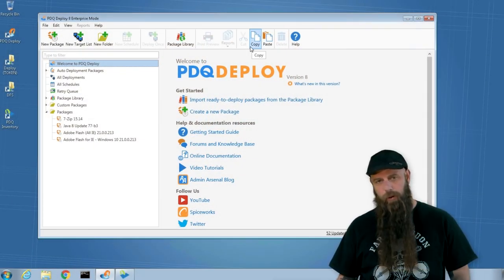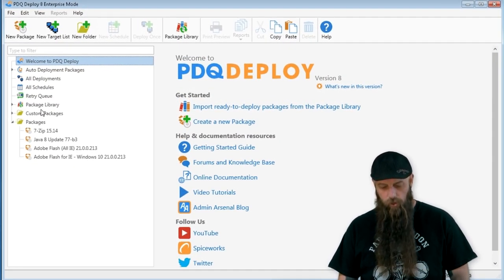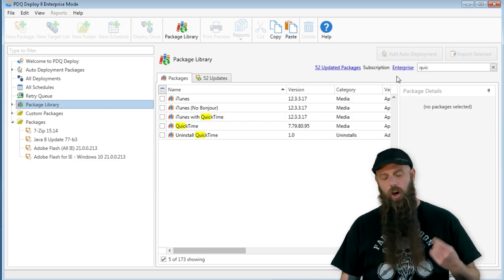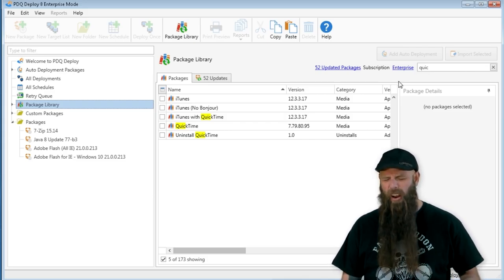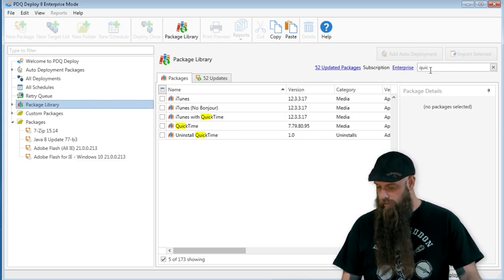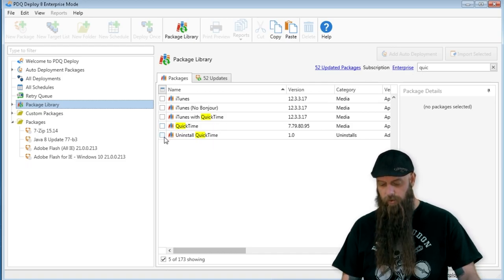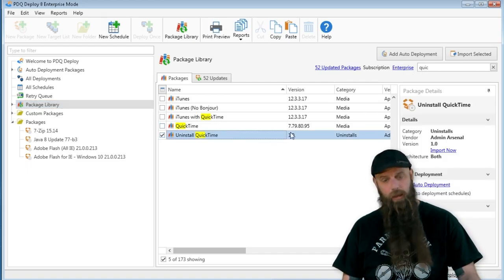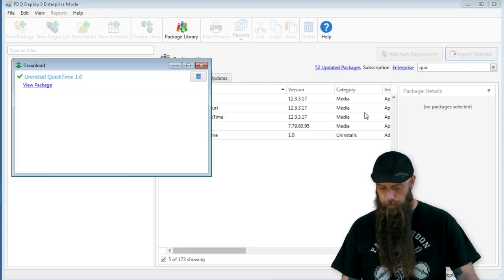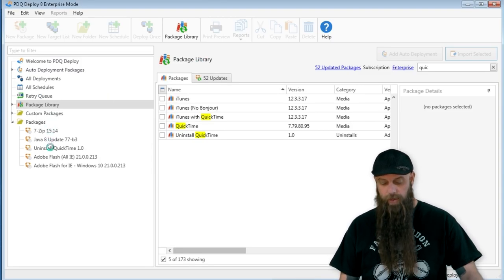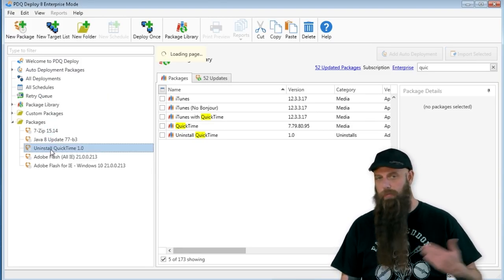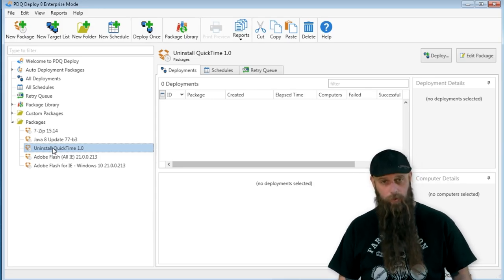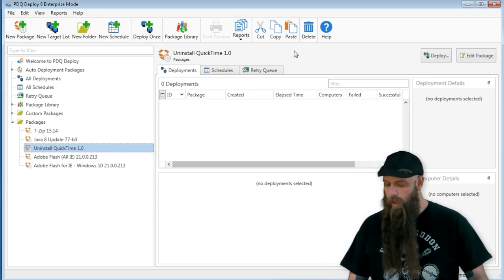If you have PDQ Deploy running in enterprise mode, you can go to your package library. Almost all of the uninstall packages that we have require enterprise mode. You can see I've got a filter here for Quick. There's the uninstall QuickTime. Just simply import that. Then you can take this uninstall QuickTime and deploy that out to all the computers that have QuickTime. It's the easiest way.